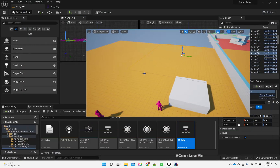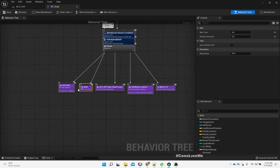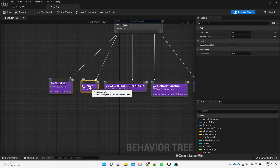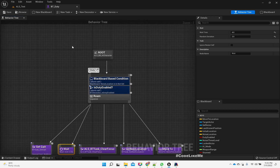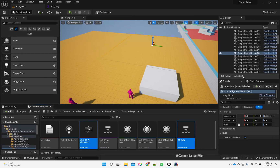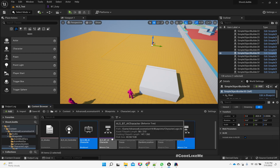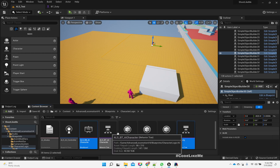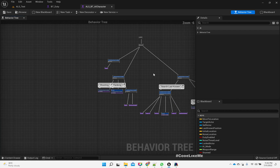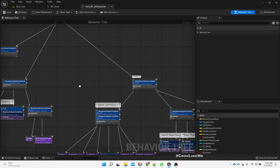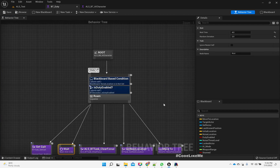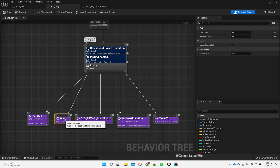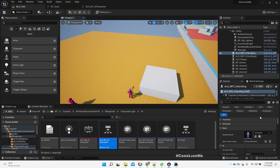How long it waits at a patrol point is defined in this wait node in our duty behavior tree. This behavior tree is a sub-tree in the main behavior tree, ALS BT AI Character. So this is the main behavior tree, and duty is this sub-tree. Now what I want to do is, when I select the character under AI, I need to have another variable.